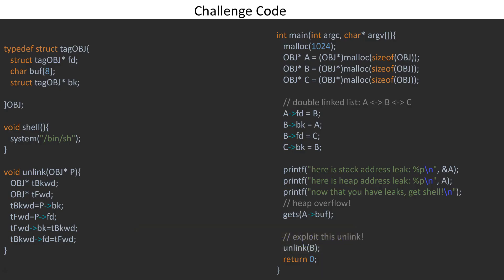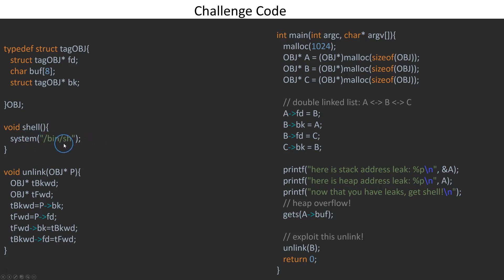The challenge code is pretty straightforward. What we have is a structure with an FD, so it's a pointer to itself and a back pointer to itself. We've got a shell, so we're not going to have to do any kind of fancy tricks or ROP or anything to get the exploit to work. This is the unlink function - this is where all the magic will happen where we're going to be able to create an exploit that will run and basically get the shell to run.